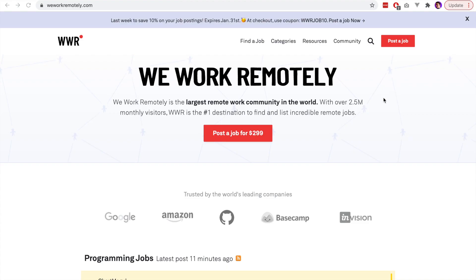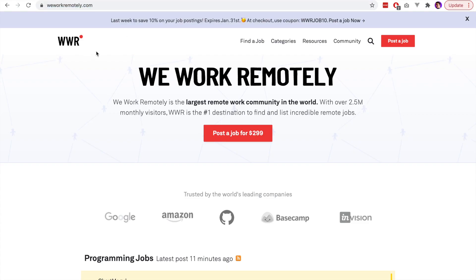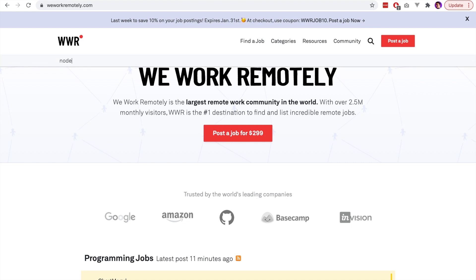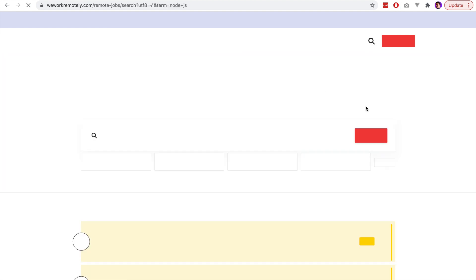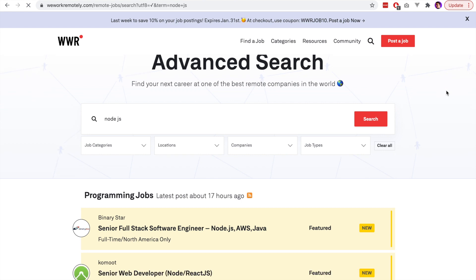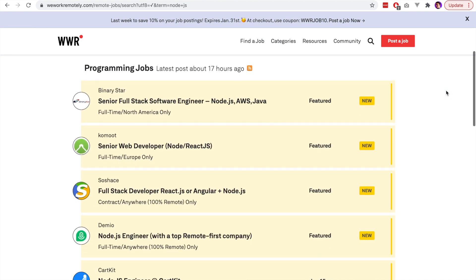The fourth website that we'll look at is WeWorkRemotely, and this is a very popular website for finding remote jobs. We can search at the top of the website, so we'll search here for Node.js as an example, and you can see that there are a number of jobs that have been returned.